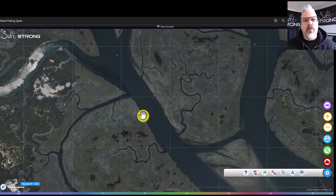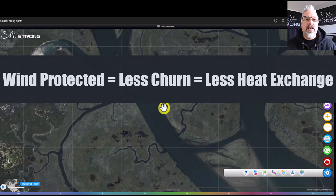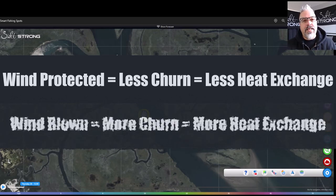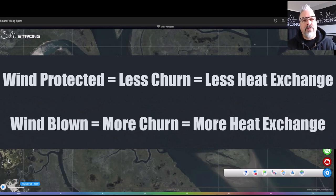Why does that matter? When you think about the interaction of air and water — on a wind-protected side, the wind is not churning the water, which means it's not exchanging heat or cold from the air into that water. On the wind-blown side, it is. You have stirred-up surface, some chop, and waves or riffles breaking against the sod bank — that breaks the water and allows the air, whether warmer or colder, to get into that water and impact the water temperature in that section.